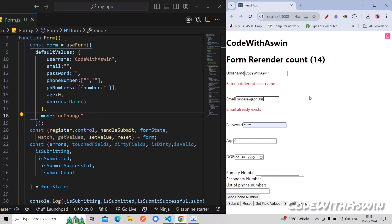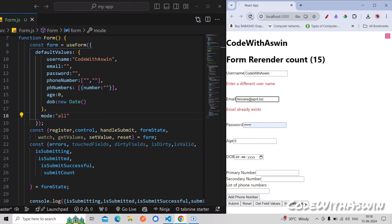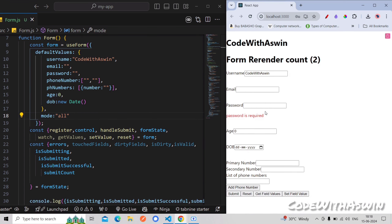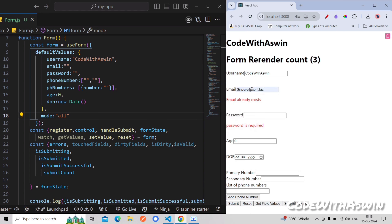So mostly the on change is used. This is another mode — that is 'all'. So all — you can see all this information: on blur, on touch, on change. You can see the password is required. The email already exists, so you can see all this information on the mode.